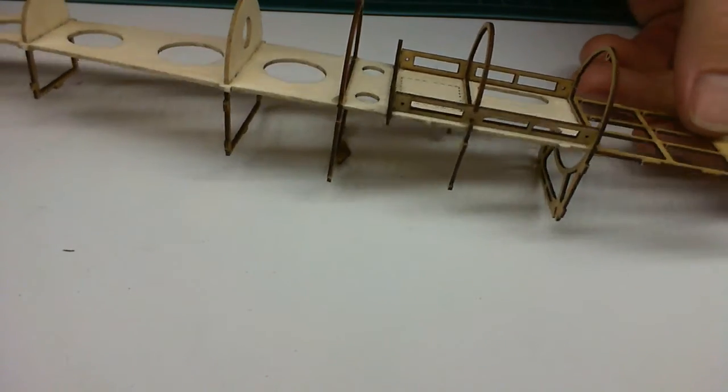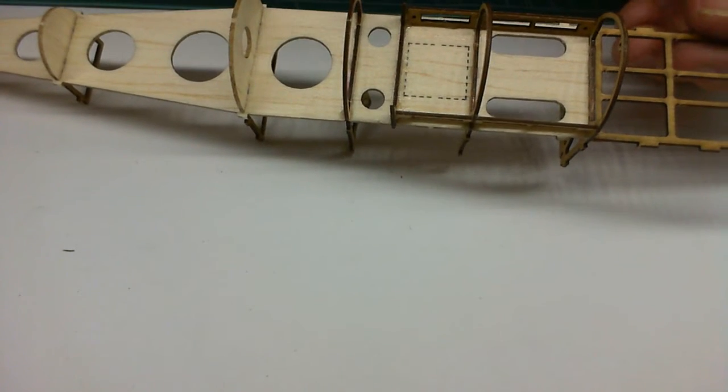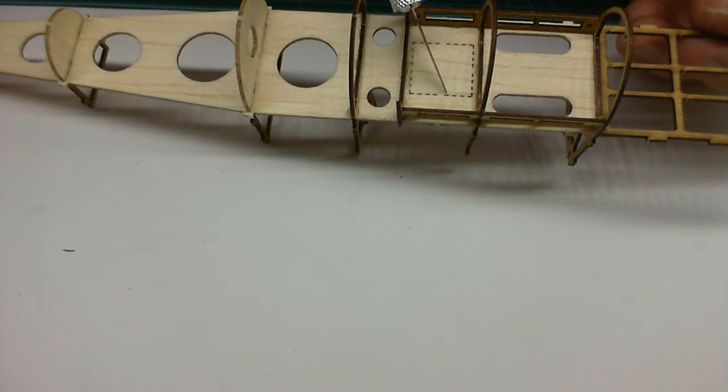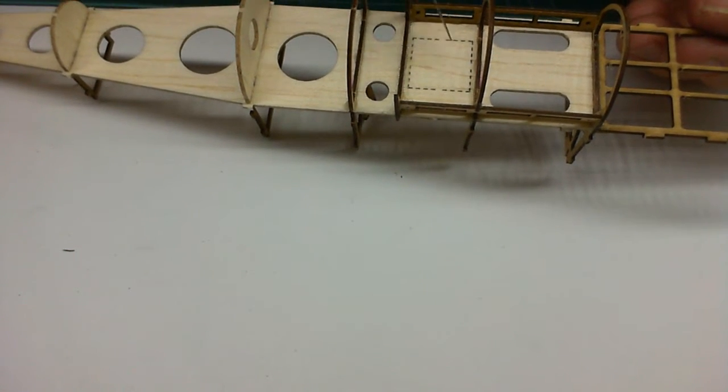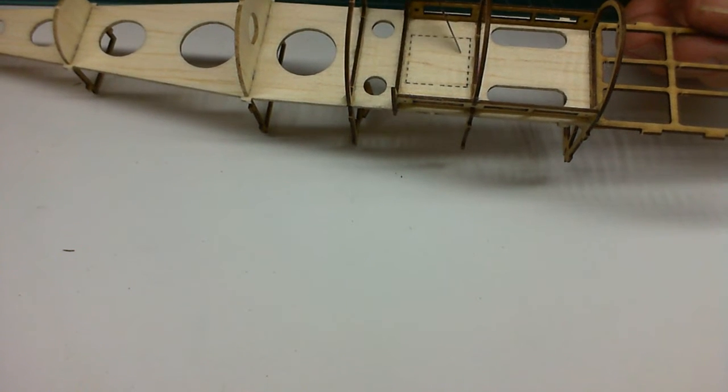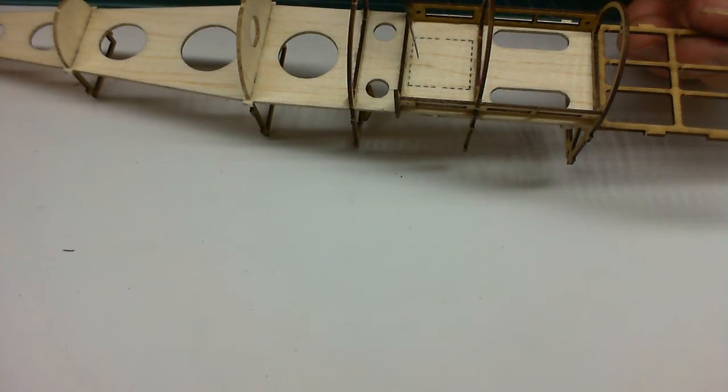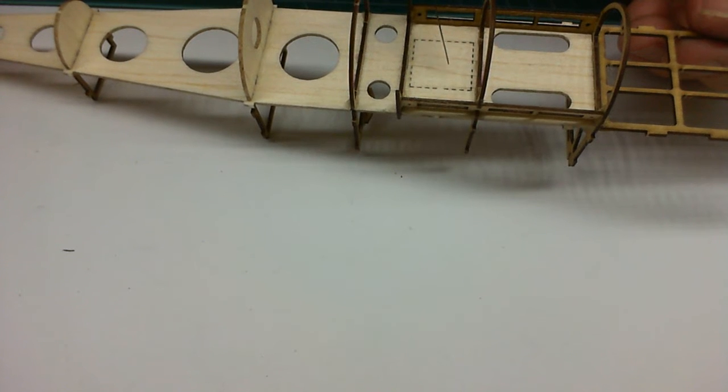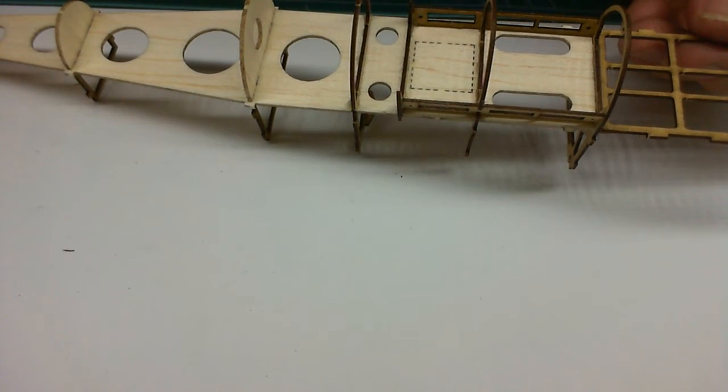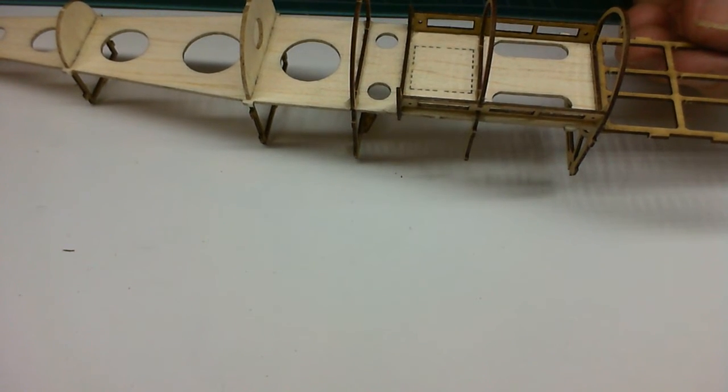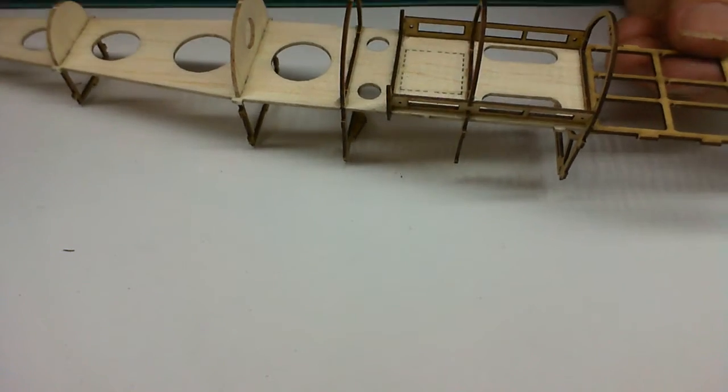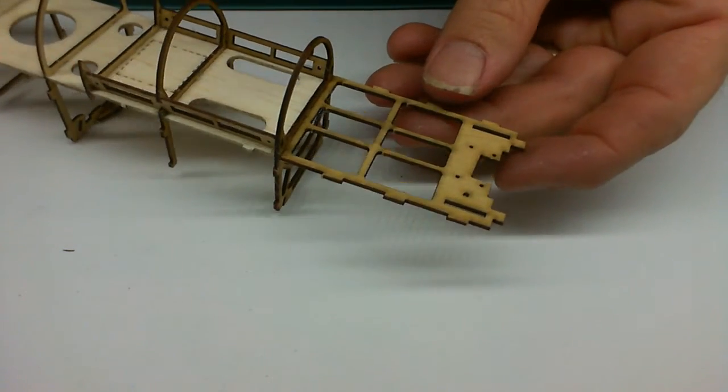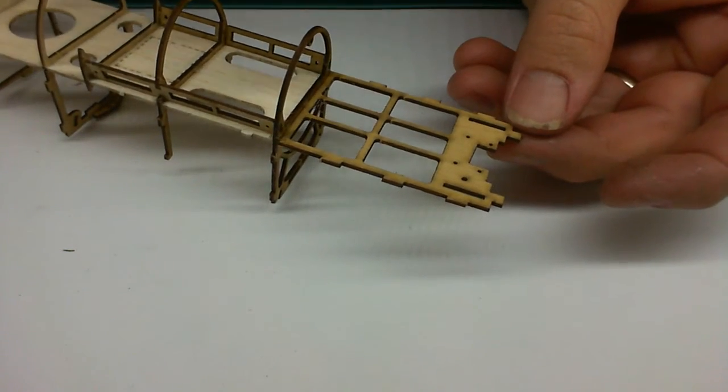Just one thing to note: it's a little bit different to the plane. We've got a cutout here whereas on the plane it's got two circular cutouts. These cutouts are if you want to put standard servos in. That's just why that looks a bit different.